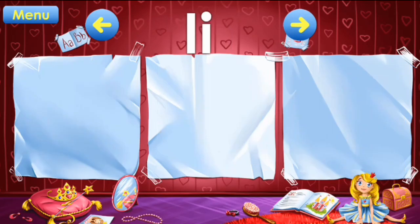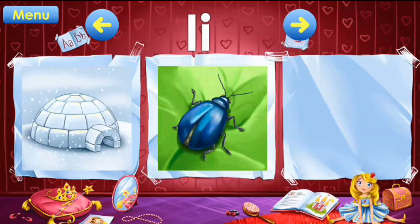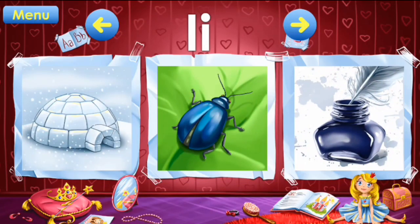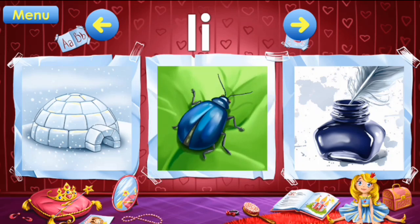I: igloo, insect, ink. I: igloo, insect, ink.